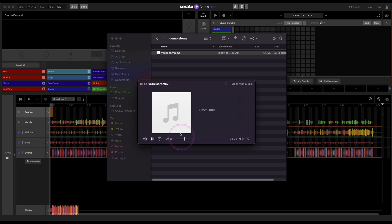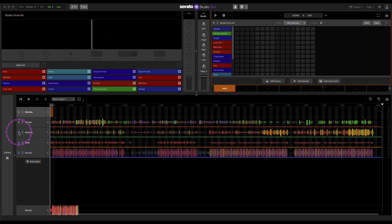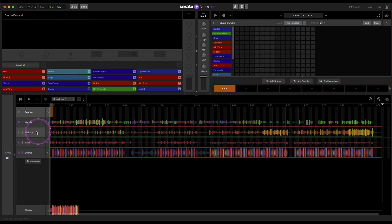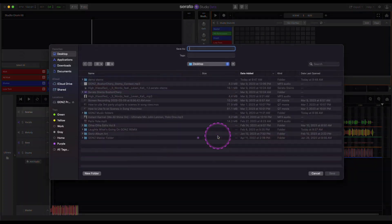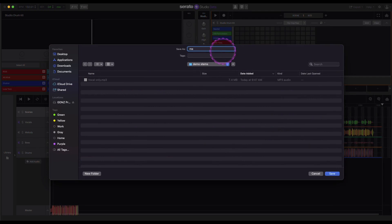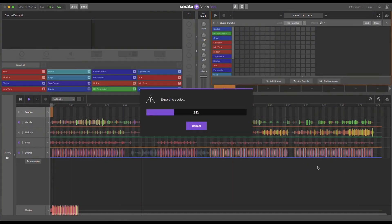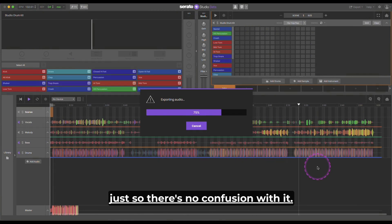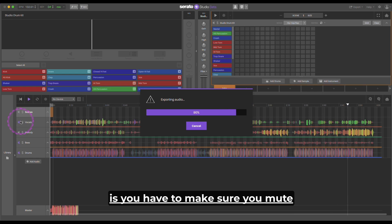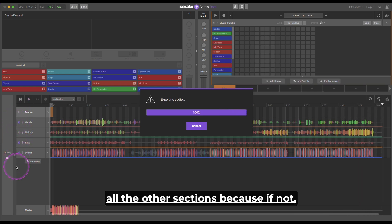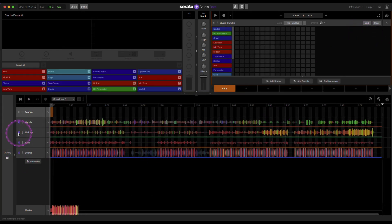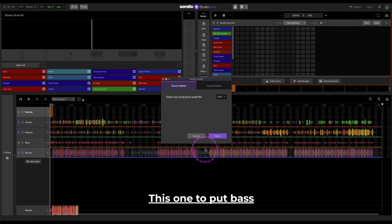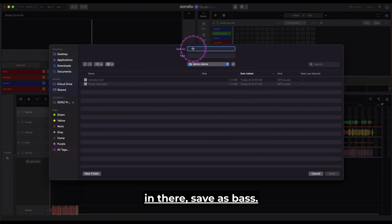I'm going to go back to our section here. There's our vocals. So there's that. I'm just going to go down the list here. So I muted these three. So now I'm just going to do the melody, export that. Go back to here, put melody. I think you guys are knowing now how this process works, but I'll just go through the whole thing just so there's no confusion with it. But the most important thing though is you have to make sure you mute all the other sections, because if not they're going to layer for that one file. So now I'm going to solo this one, or you could do solo as well, but just to be on the safe side I just mute them. This one I'm going to put bass in there, save this bass.